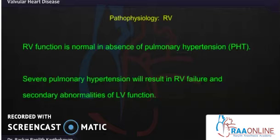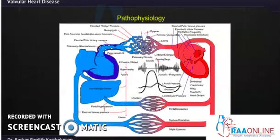RV function is normal if pulmonary artery hypertension doesn't develop, but severe pulmonary hypertension ultimately develops in these patients. When they present, most already have PA pressures more than 30 to 40 mmHg. This can result in RV failure, and importantly, RV failure can then lead to LV failure. This summarizes the pathophysiology of mitral stenosis.